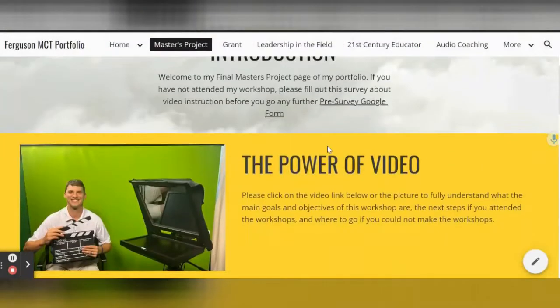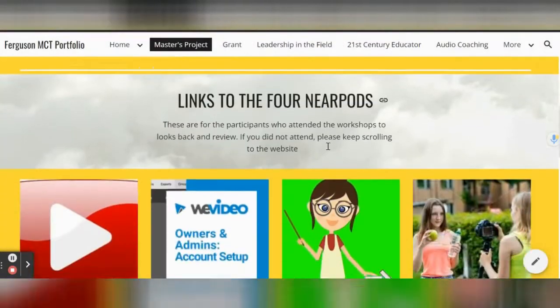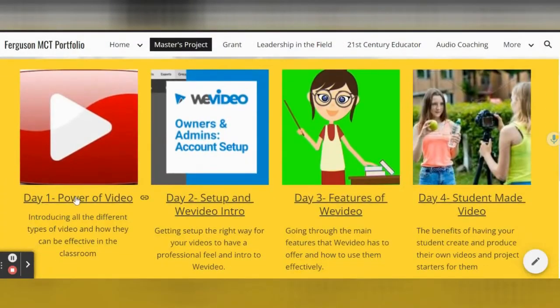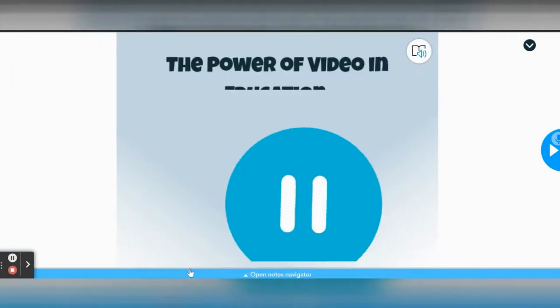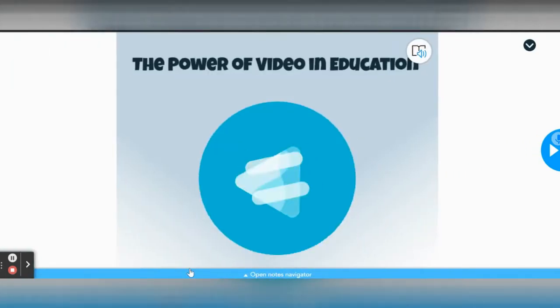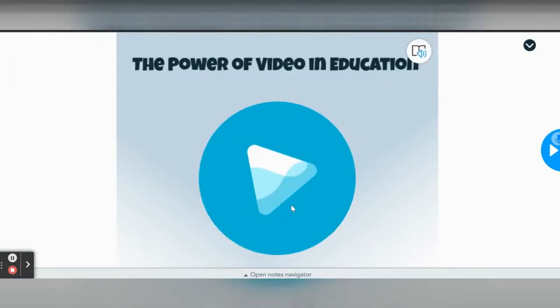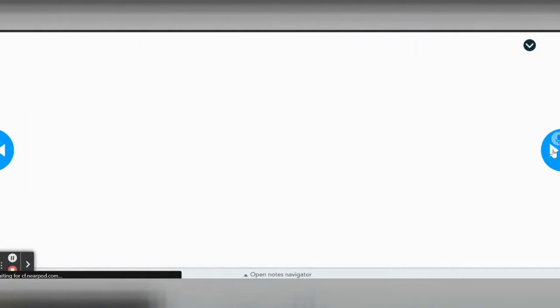If you have taken my workshops on this topic and need to check back in on the Nearpods, scroll down. If you need to see WeVideo features, keep scrolling down to the website I created where all files are located to view again.